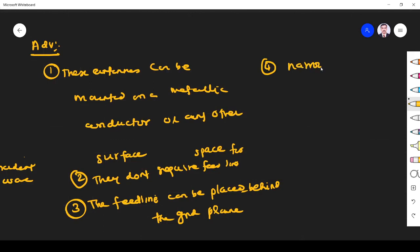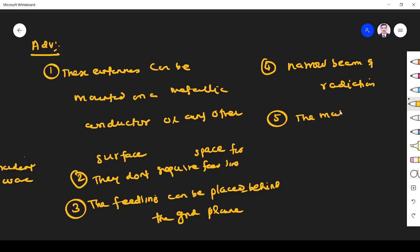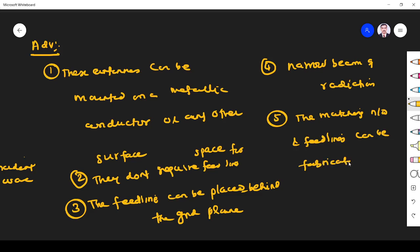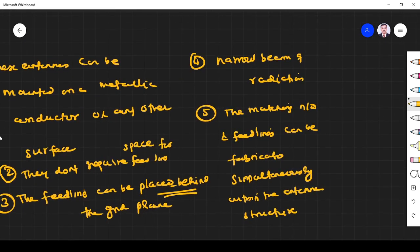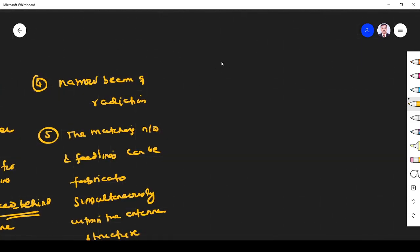Another advantage is that they produce a narrow beam of radiation that is highly directed. One more advantage is that the matching network and feed lines can be fabricated simultaneously within the antenna structure itself.